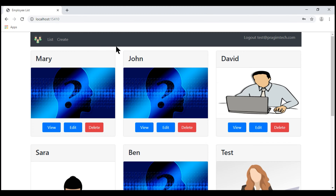So, based on the logged-in user's role, we want to show or hide the manage navigation menu item, and we know this navigation menu is in the layout view.